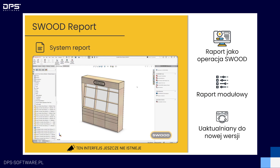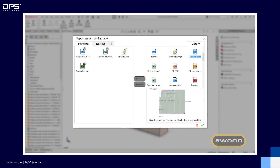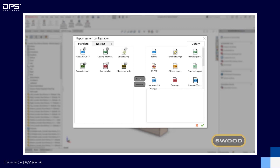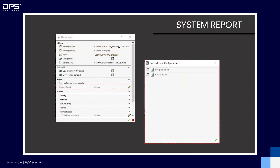System report ma służyć dostosowywaniu konfiguracji raportu pod własne potrzeby. Ten interfejs jest na razie zamysłem stworzonym przez producenta, ale chodzi o to, żeby samemu wybierać, jakie dokumenty chcemy generować podczas tworzenia raportu. Taką konfigurację konkretnych dokumentów, które chcemy wygenerować, możemy zapisać w wybranym pliku, a następnie w ustawieniach SWUT mamy nowy parametr o nazwie system report, w którym możemy zaczytywać różne konfiguracje raportu, decydujące o tym, jakie zostaną wygenerowane dokumenty.